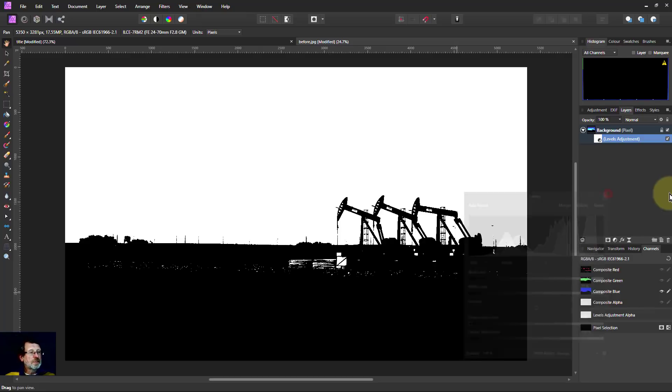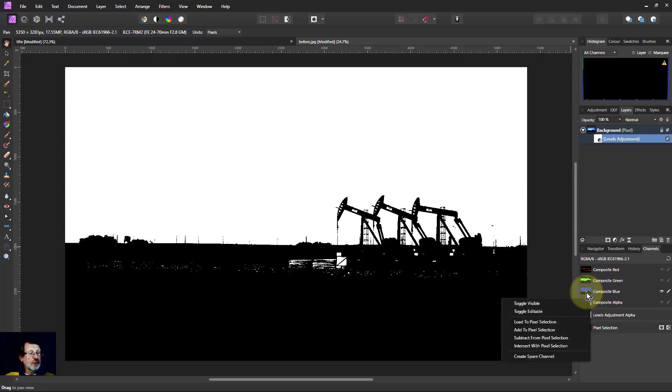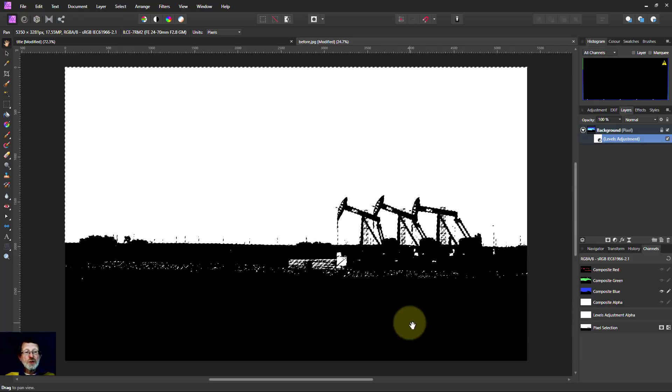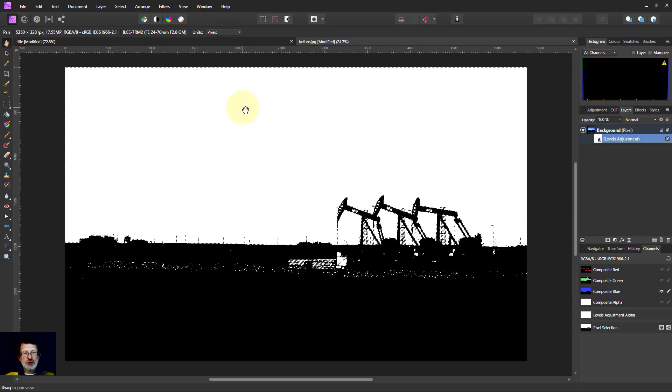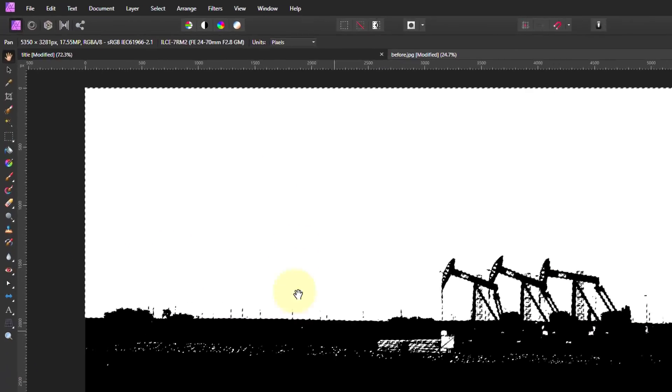Then what I can do is I go to the blue again, the composite blue. I right click on that and click on Load to Pixel Selections. I can do other ways, but this way works just fine. So now I've got a selection. I'm selecting the sky. There's a bit down here in the land.